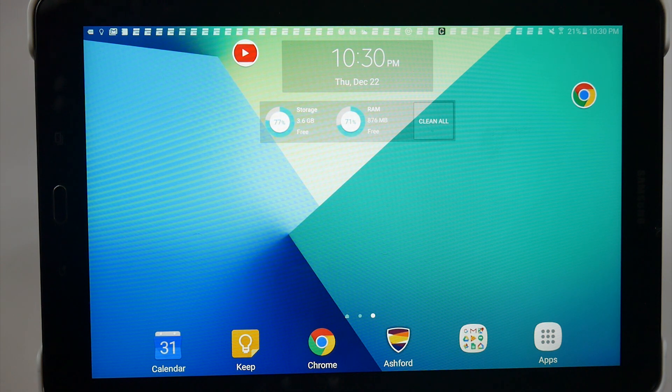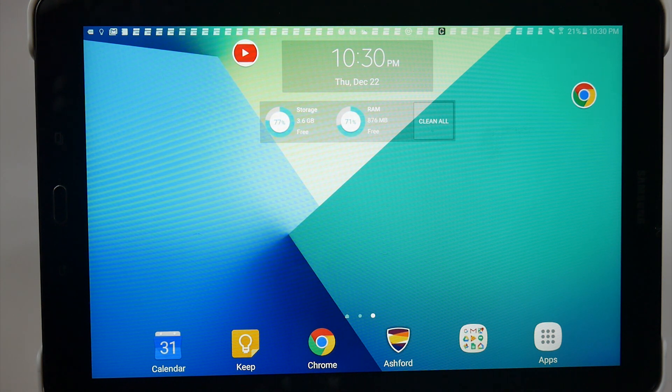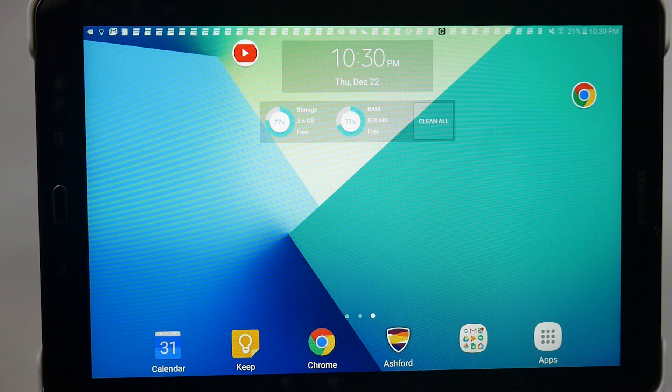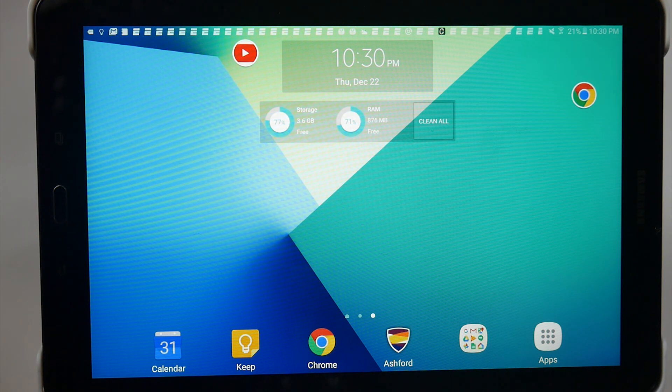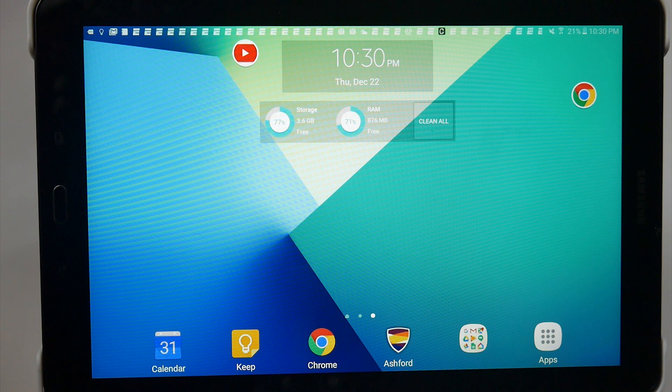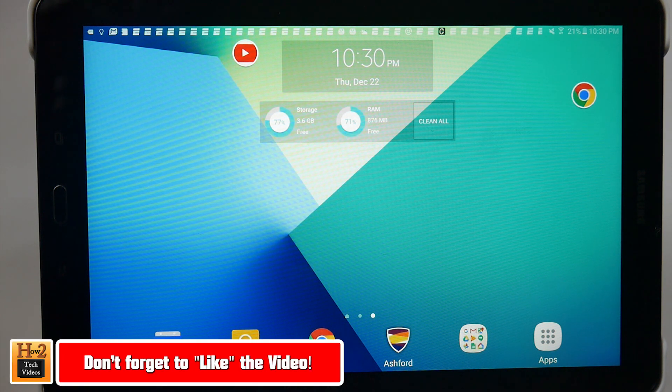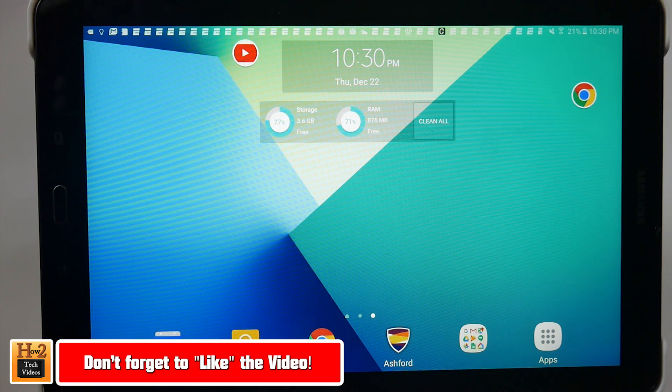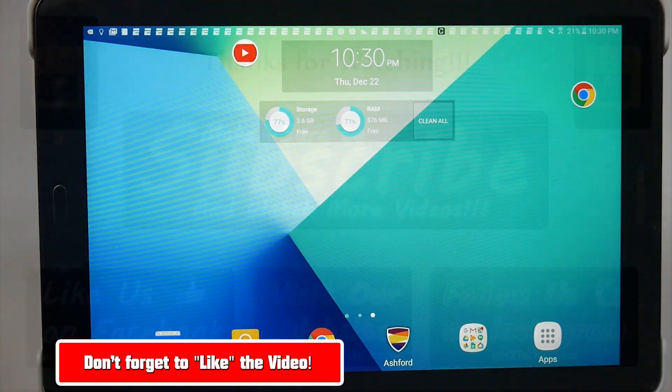So these have just been a couple of tips and tricks to show you all this tablet can do because it does a whole lot. And I hope you did find this video helpful. Make sure you like, favorite, and share the video if you did find it helpful and make sure you also subscribe to H2 Tech Videos and have a good one.